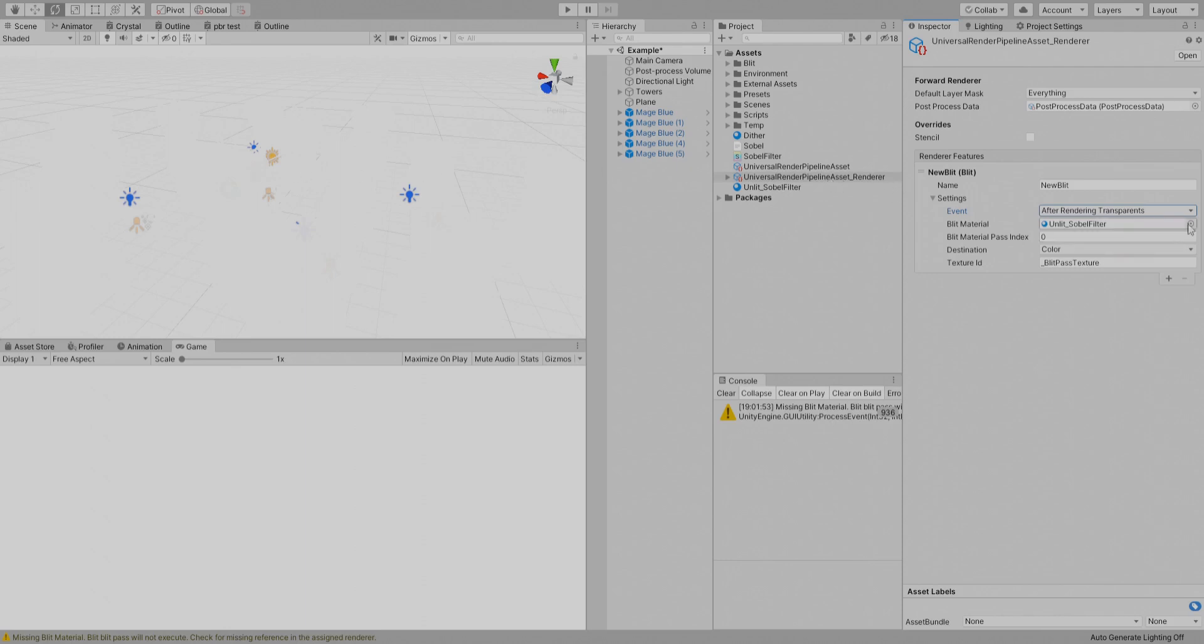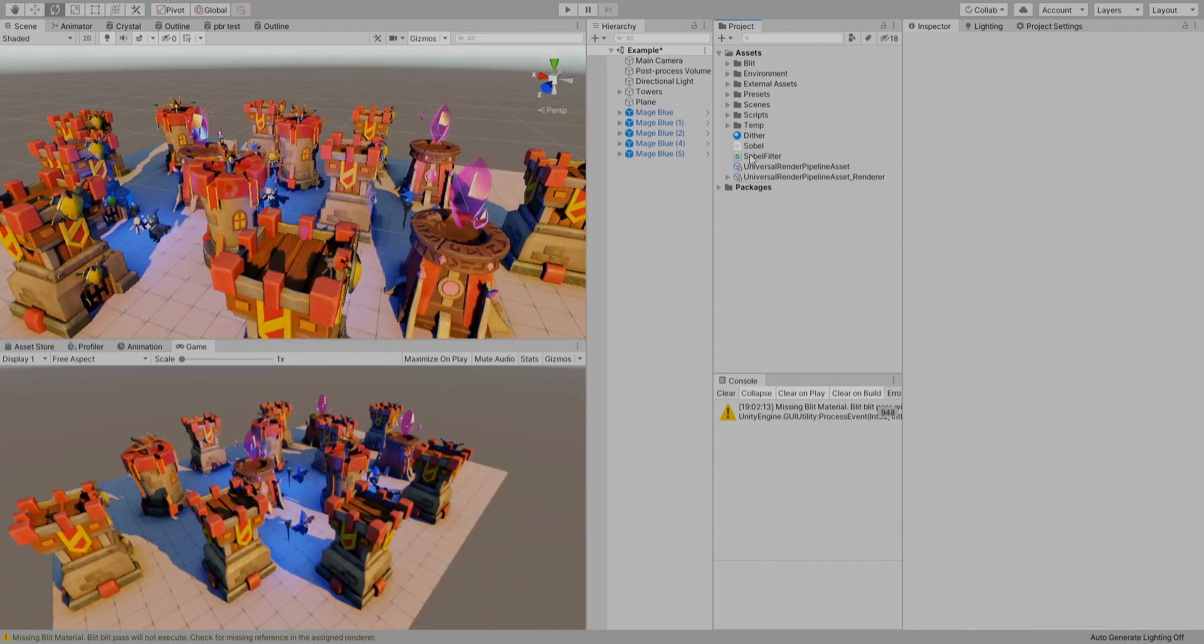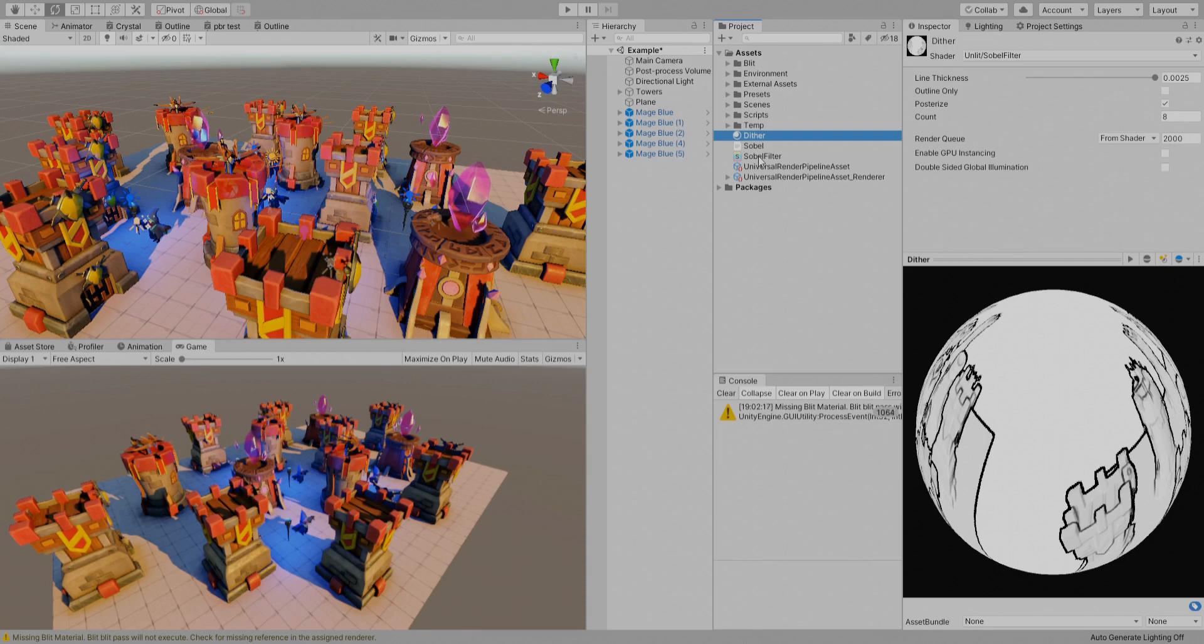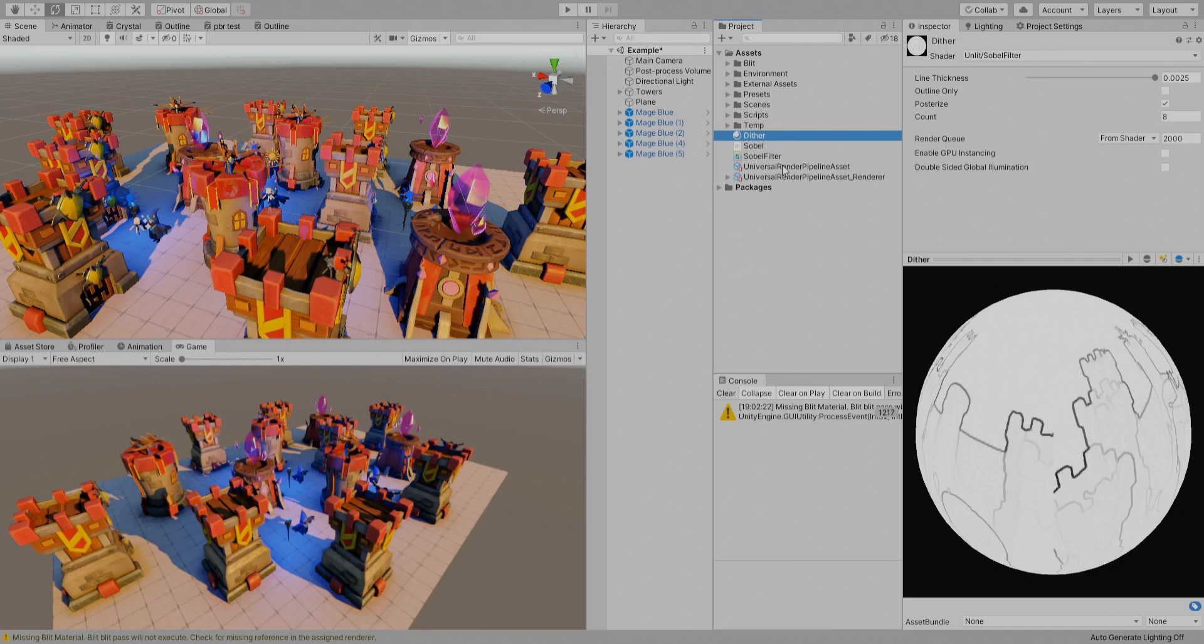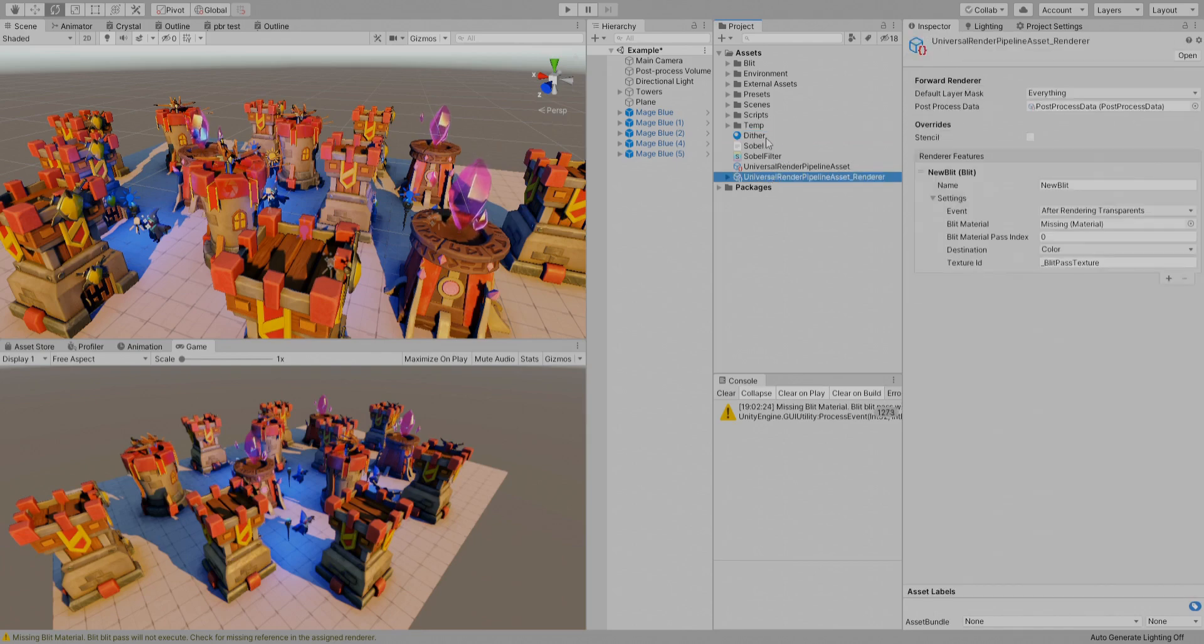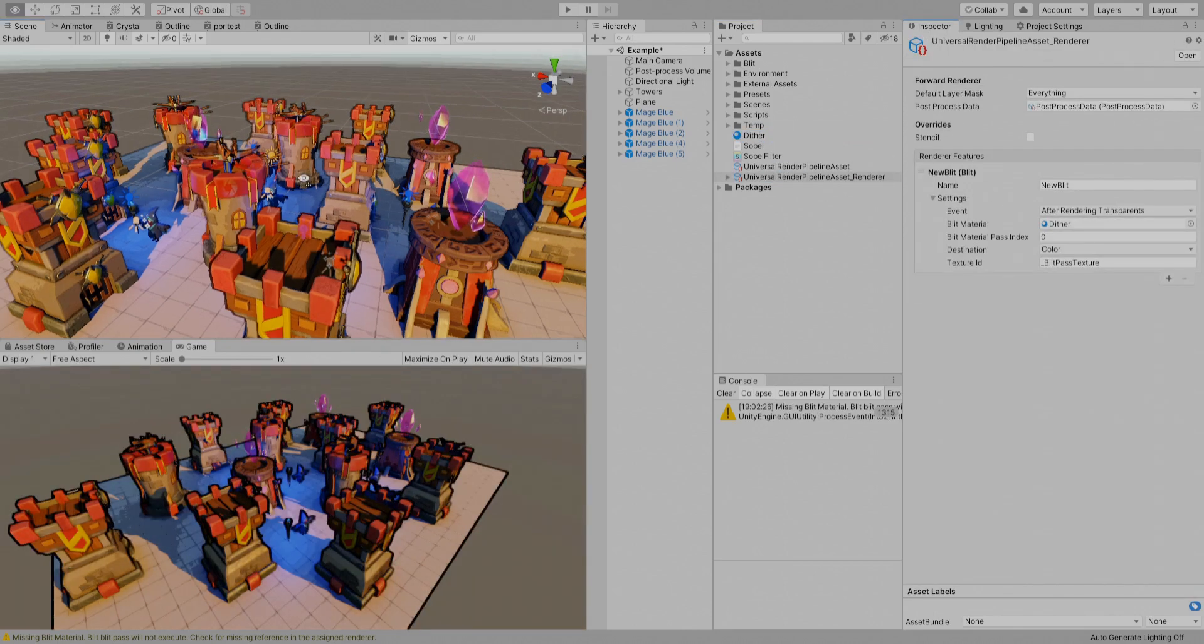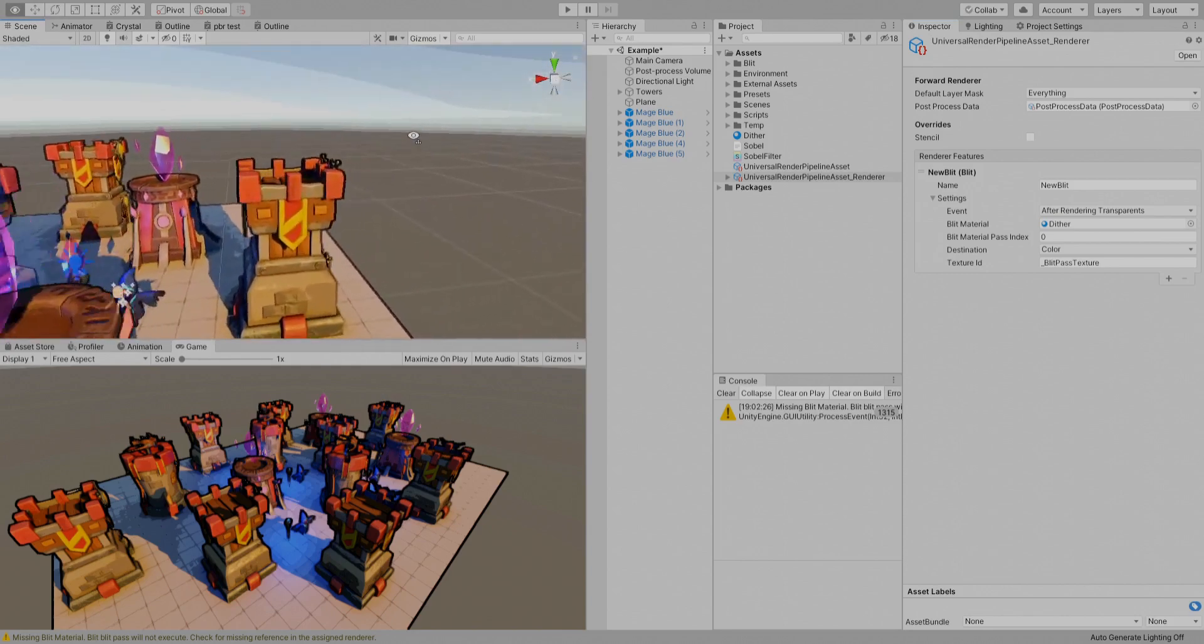But obviously we don't want to render using this but rather a material using this filter that is again created by Unity and it's already assigned here. So if we assign this you will see the outline.